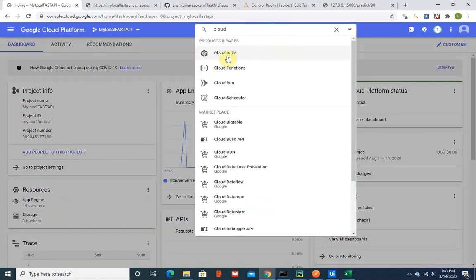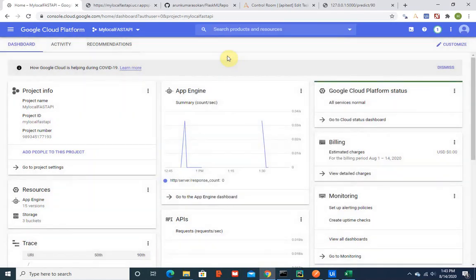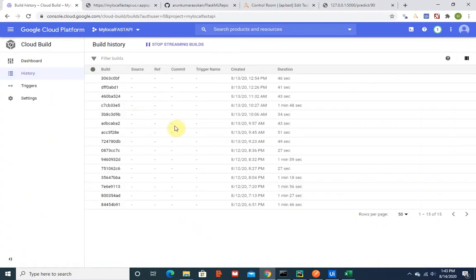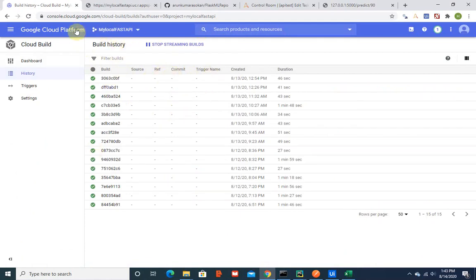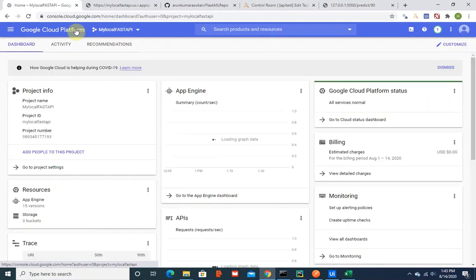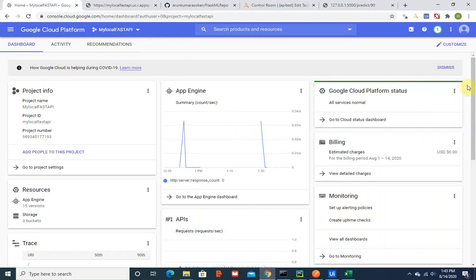Cloud Build should be enabled if you want to build this application in your Google Cloud. Make sure that you enable this. I didn't do it in the first place so it took some time for me. Don't make that mistake.